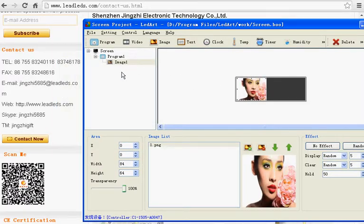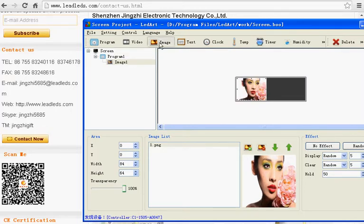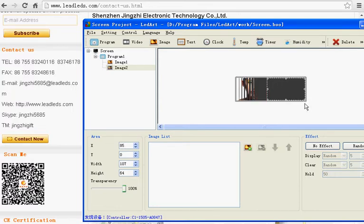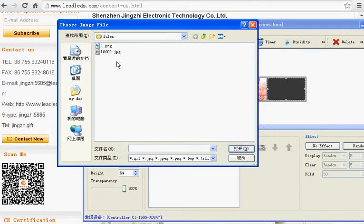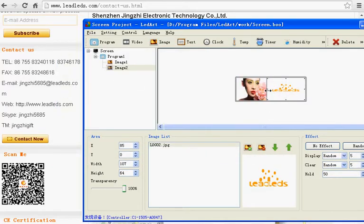I want to add two images for the program one. Click image again. You can adjust the position. OK. This one has two images.